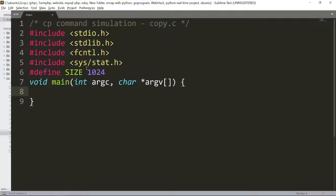Hi guys, welcome. This is the OS lab practical, the third experiment. We will see how to create a copy command.